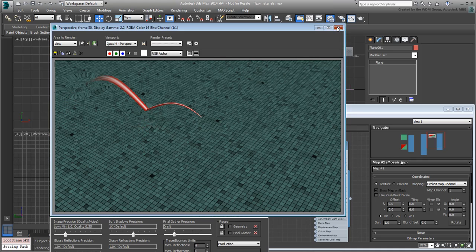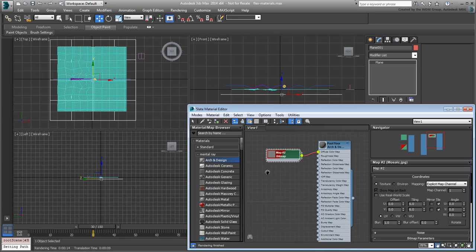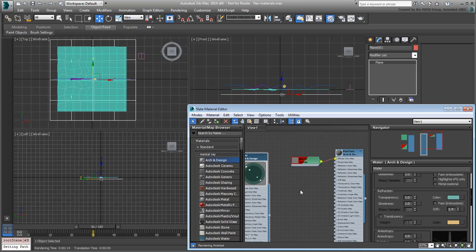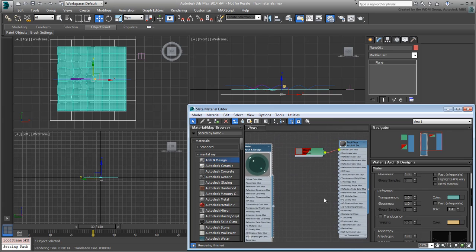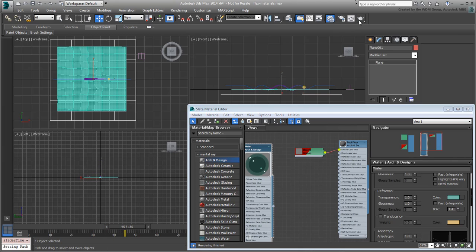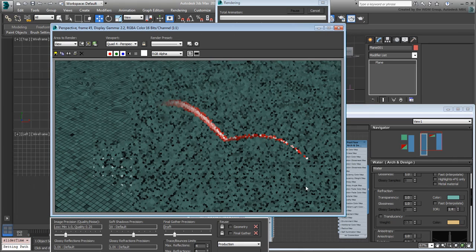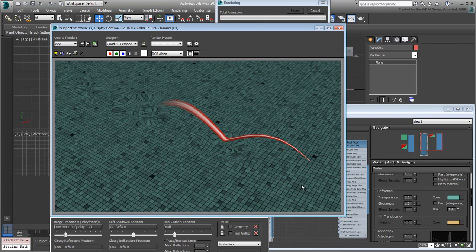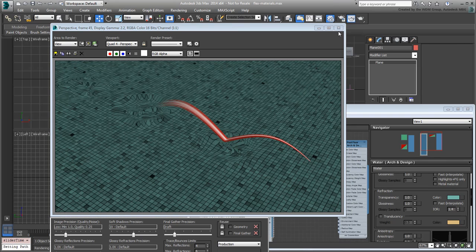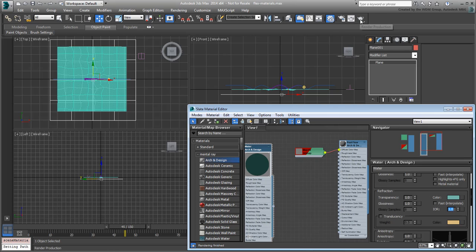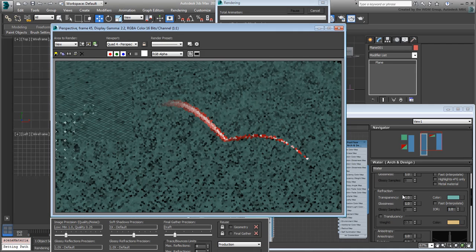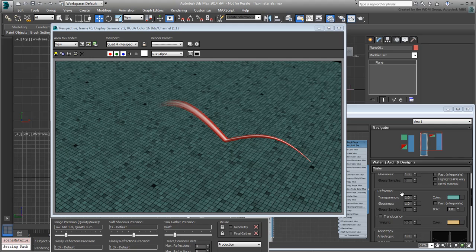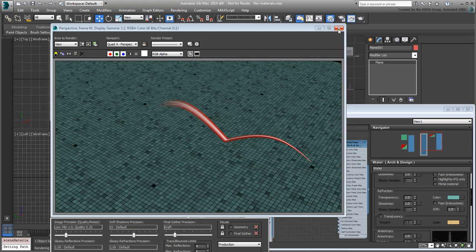You can adjust the distortion by playing with the IOR value. A value of 1 offers no distortion. The higher the value above 1, the greater the distortion. Let's use 1.5 in this demo.